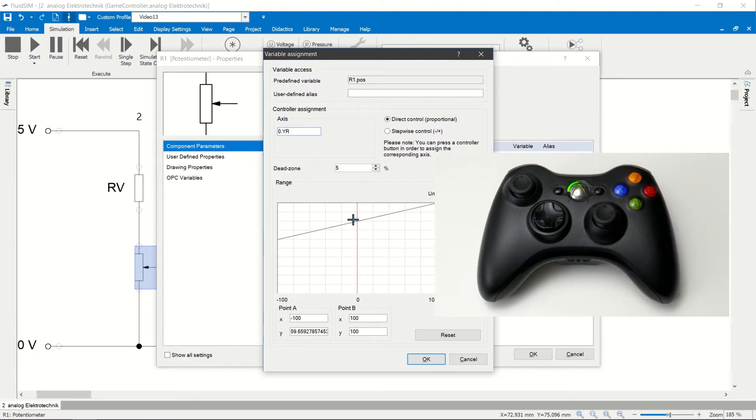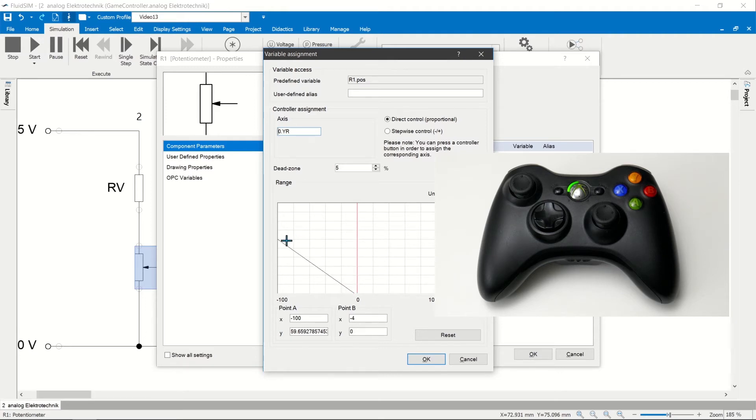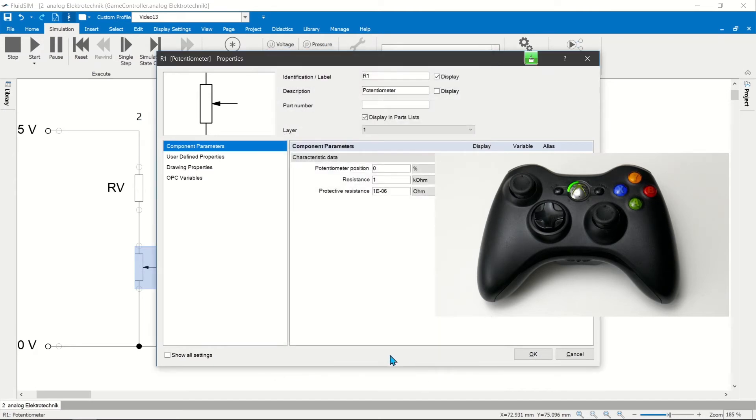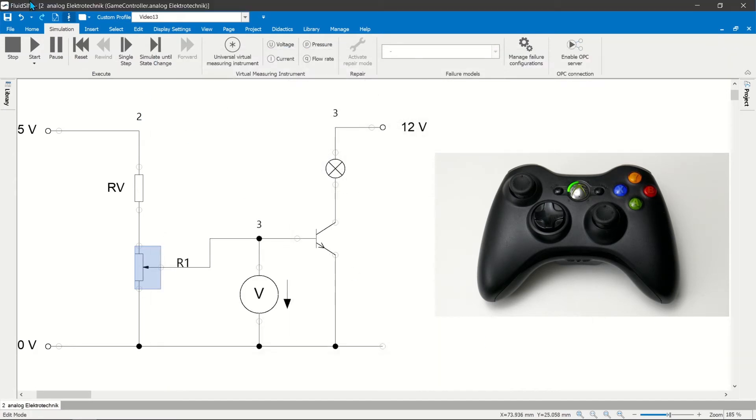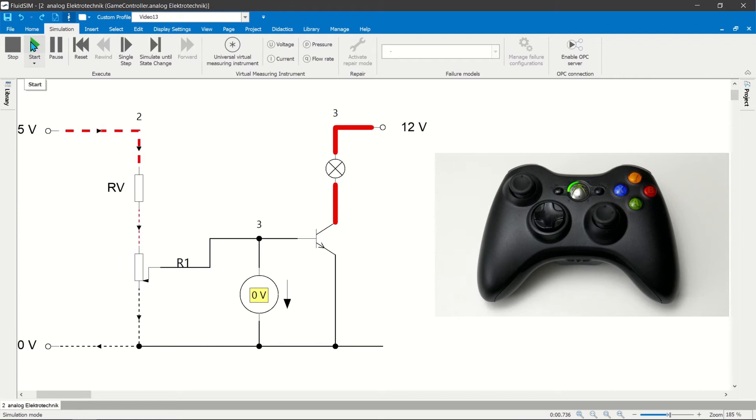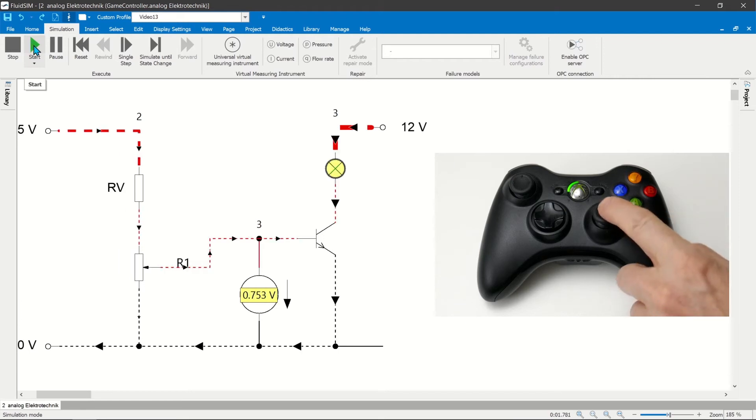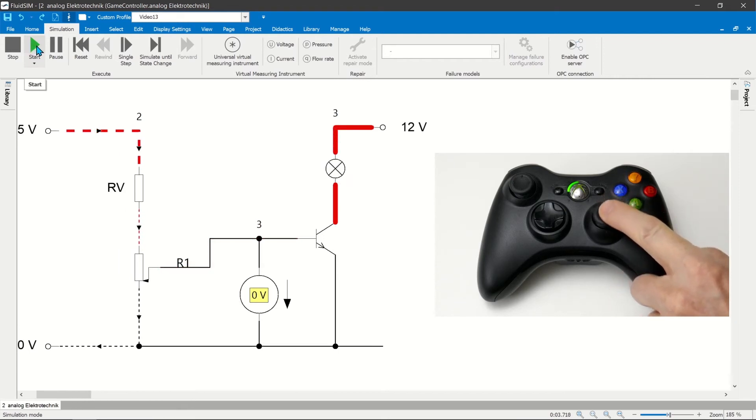Due to the spring centering, only half the adjustment range of the stick can be used. When the stick is in position zero, the potentiometer is in position zero. When the stick is in position 100, the potentiometer tap is in position minus 100.